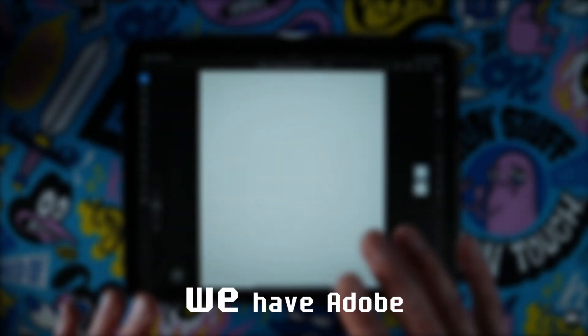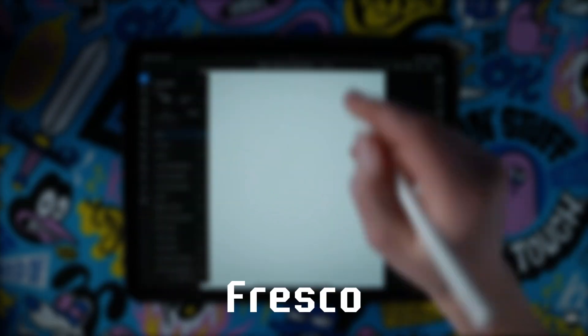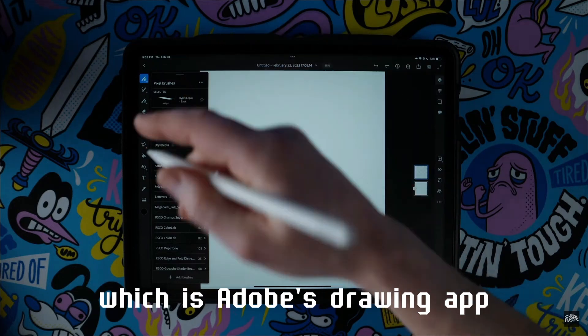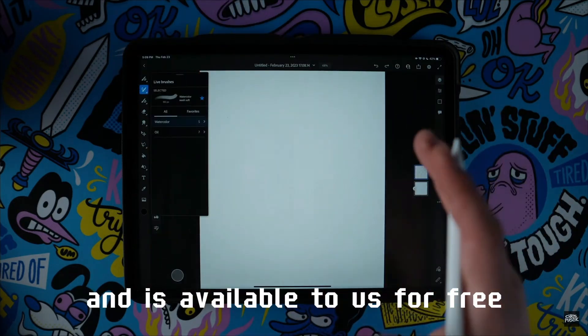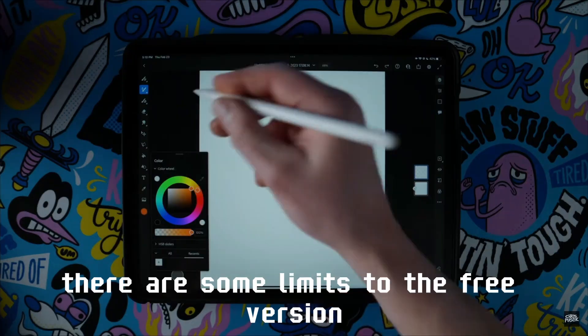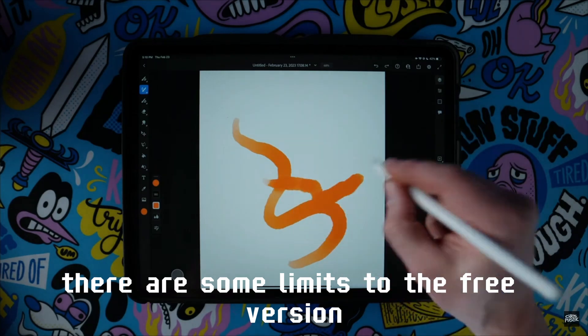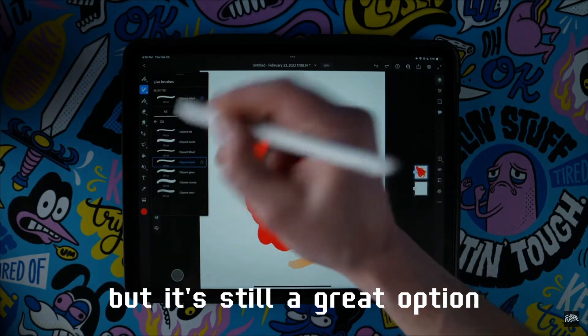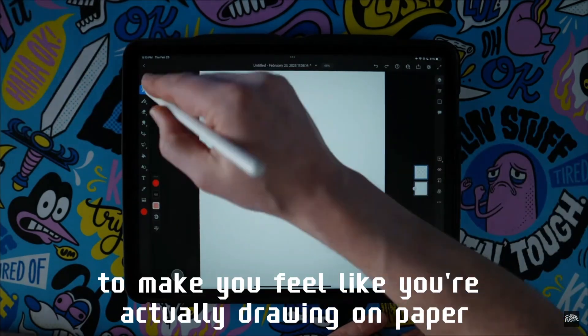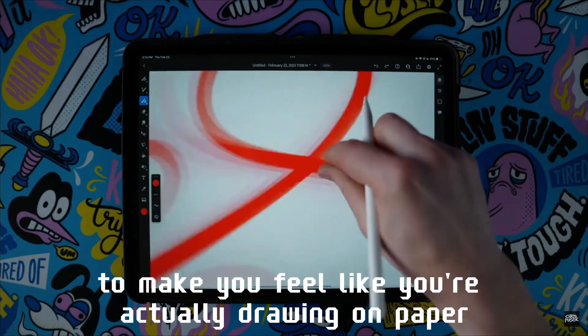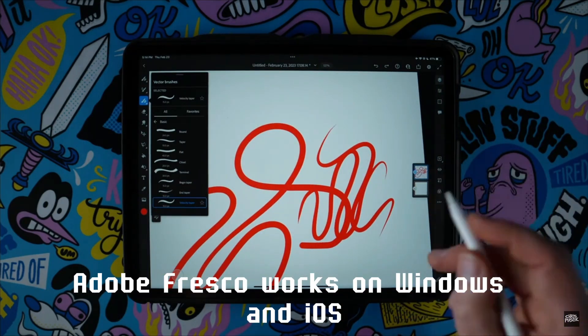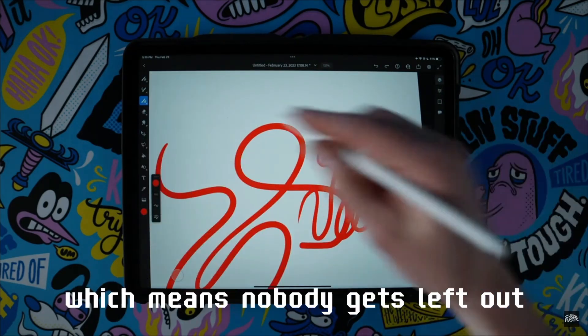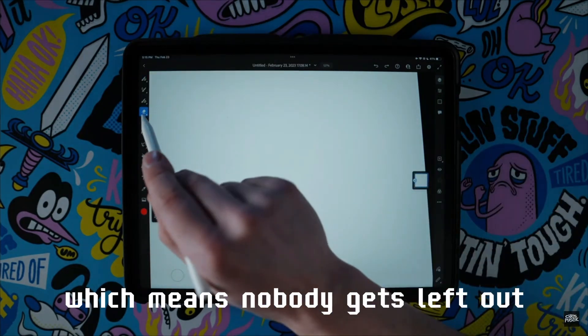And next up, we have Adobe Fresco, which is Adobe's drawing app and is available to us for free. There are some limits to the free version, but it's still a great option to make you feel like you're actually drawing on paper. Adobe Fresco works on Windows and iOS, which means nobody gets left out.